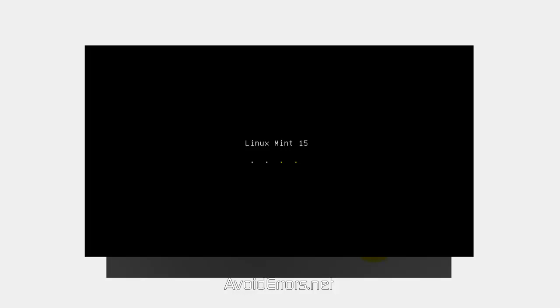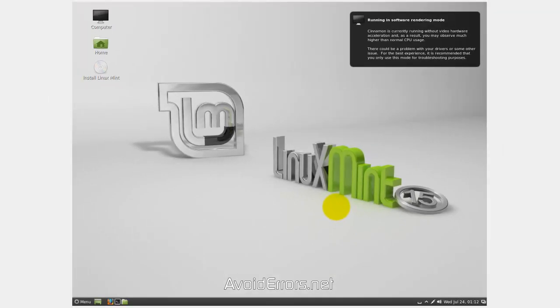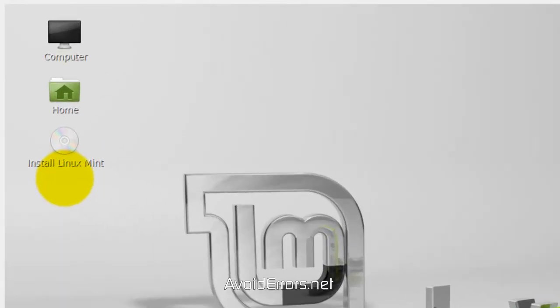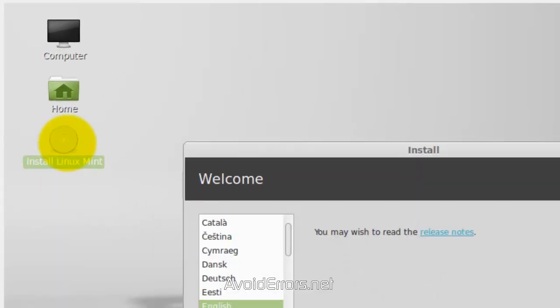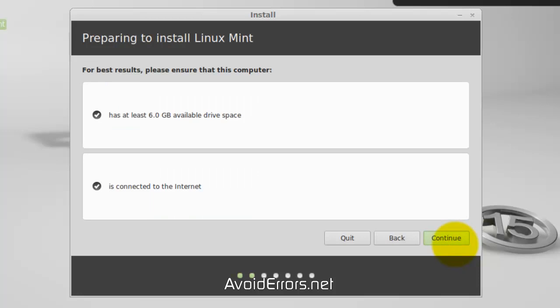Once you boot from the Linux Mint 15, it will look something like this. Go ahead and click on Install Linux Mint. Select the language. Continue. Make sure you have at least 6 gigs available to install Linux Mint.